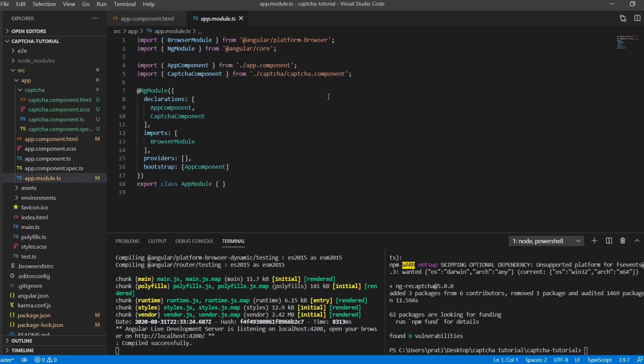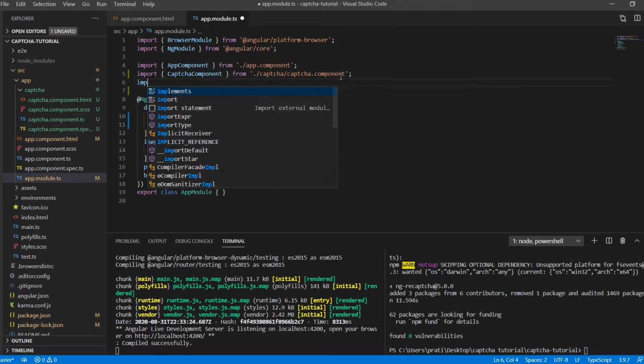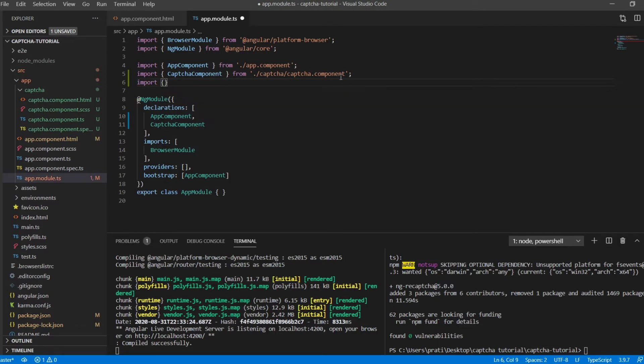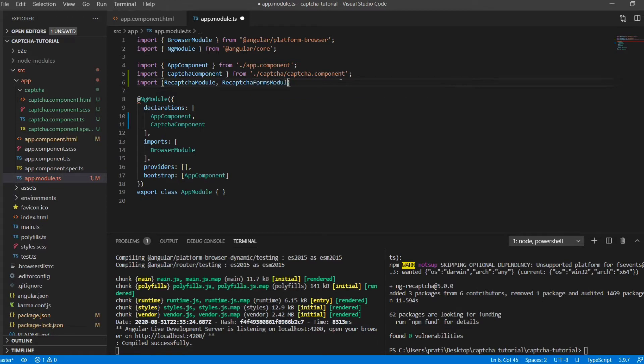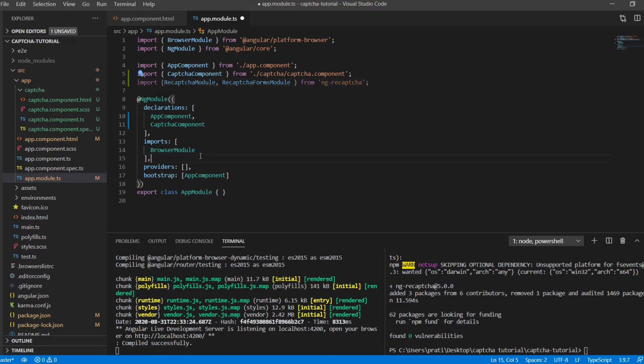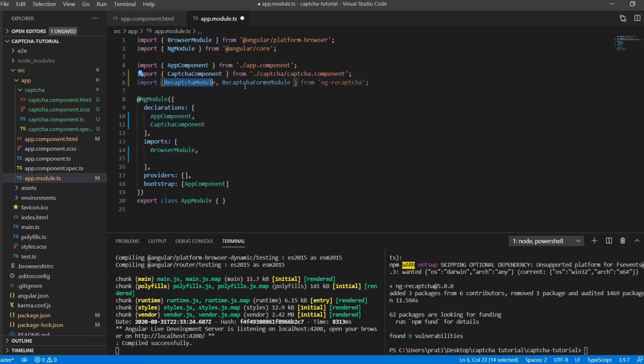Just go to the app module and import the reCAPTCHA module and the reCAPTCHA forms module in case you are using the reCAPTCHA response. Switch in the forms group and import.